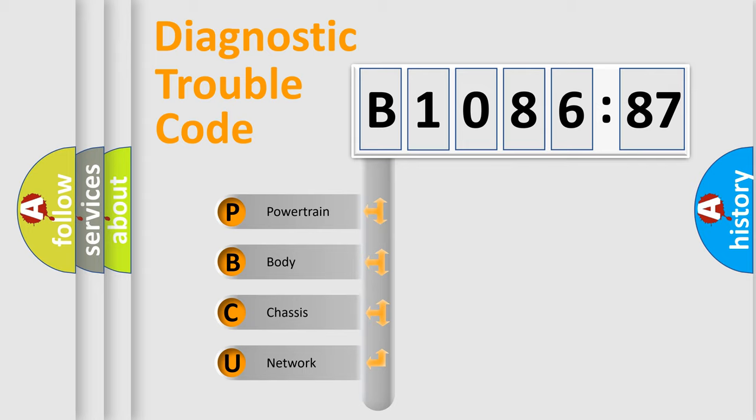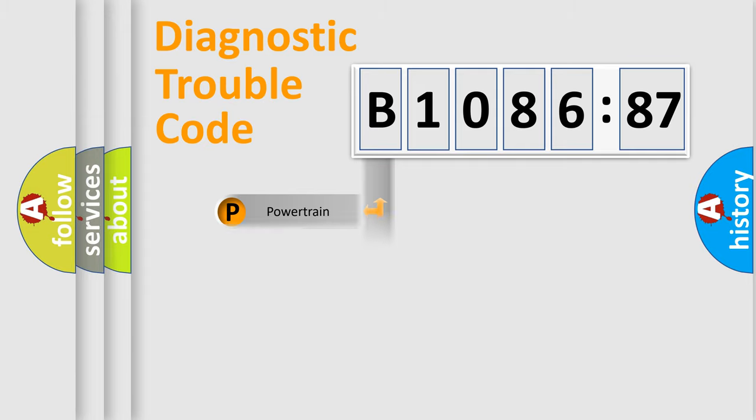We divide the electric system of automobile into four basic units: Powertrain, Body, Chassis, and Network.